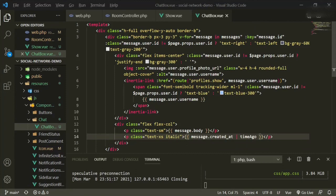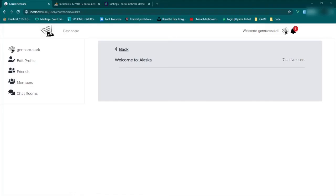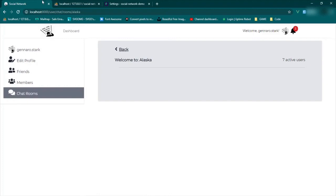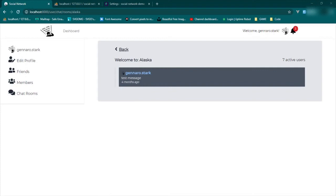Let's go and look at the browser and see if we broke anything. We'll refresh — cool. So this is the logged in user, and we've got our styling, our image, and if we hover we can see that this goes back to our profile page.